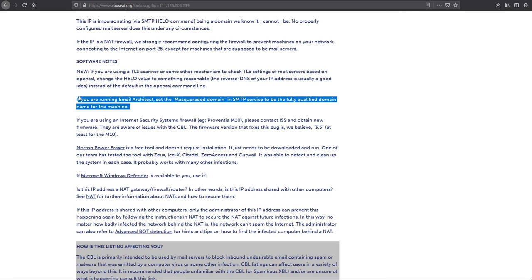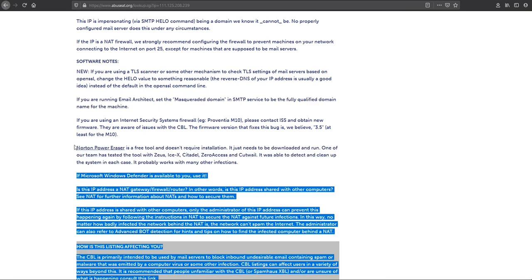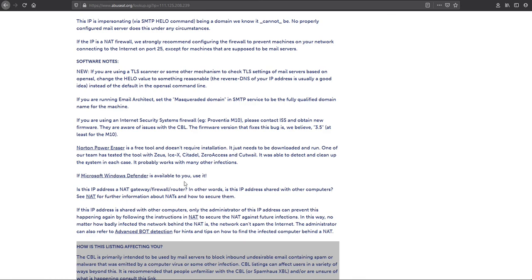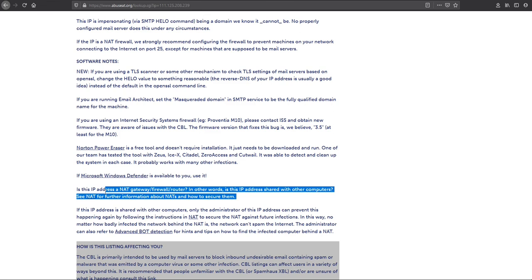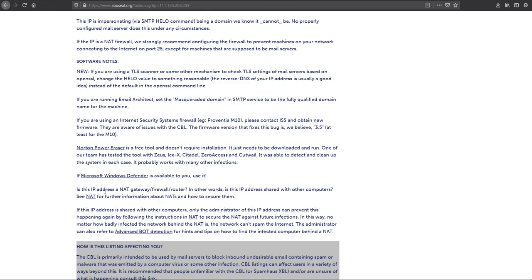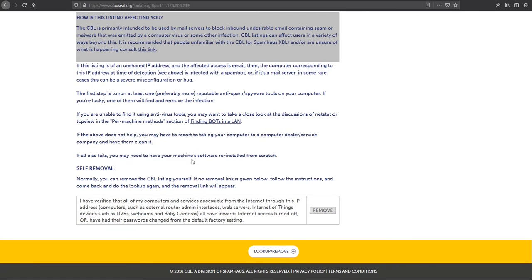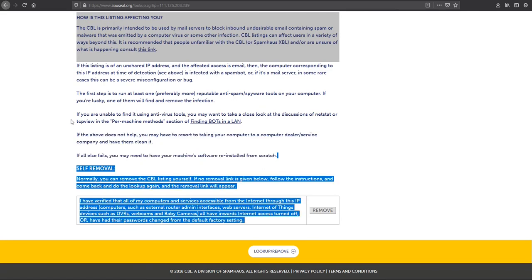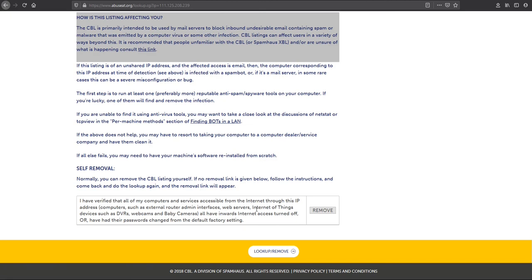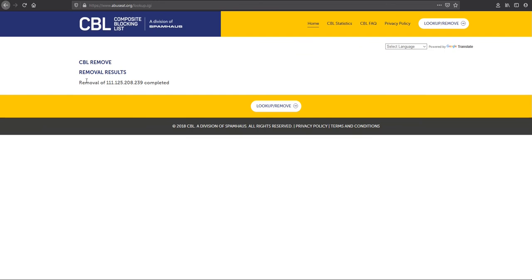You can take your time and go through this to check why your IP address has been listed. In your case it may be that your server or website has been hacked, which caused your IP to be listed. First you have to fix that issue, then you can simply click 'Remove'. Our IP address has been removed successfully. In this way you can remove your IP address from Spamhaus as well as from CBL.